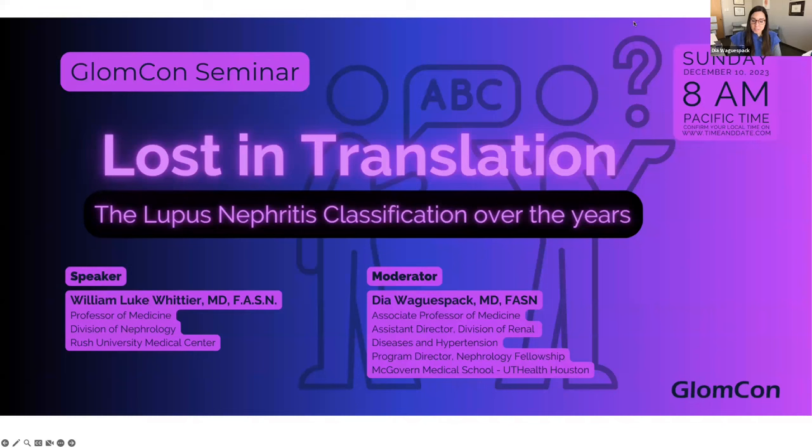Our speaker today is Dr. William Whittier. He's a professor of medicine at Rush University Medical Center in Chicago.